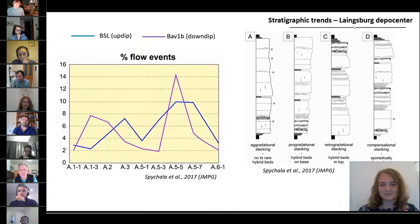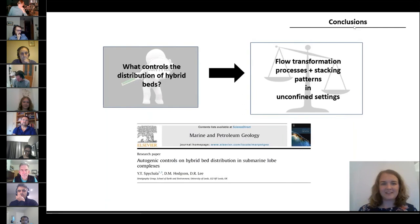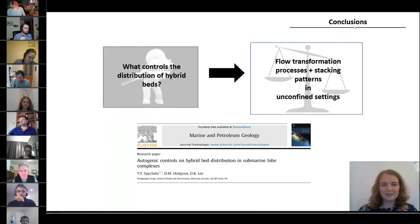To quickly wrap up the presentation, we can say that geographical as well as stratigraphical occurrence of hybrid beds are predominantly governed by autogenic lobe processes. If you want to know more details about the study, I would refer you to our paper published in 2017. Finally, I would like to thank the sponsors of the Lobe 2 joint industry project. Thank you for your attention.